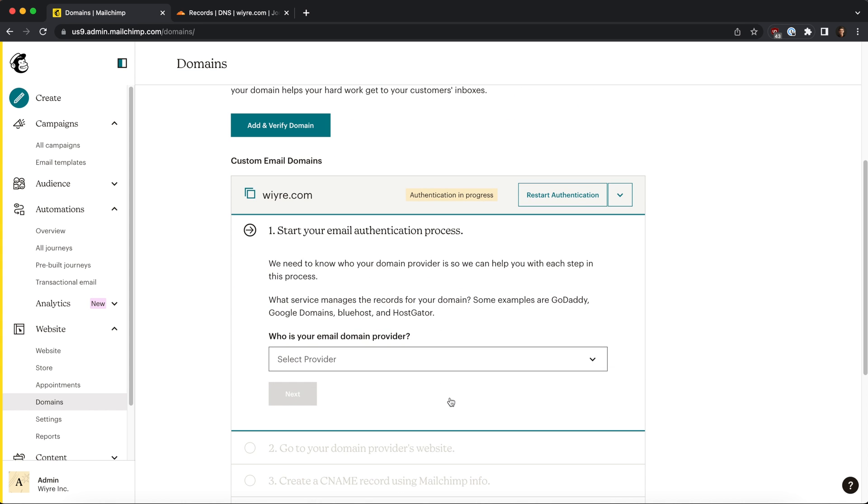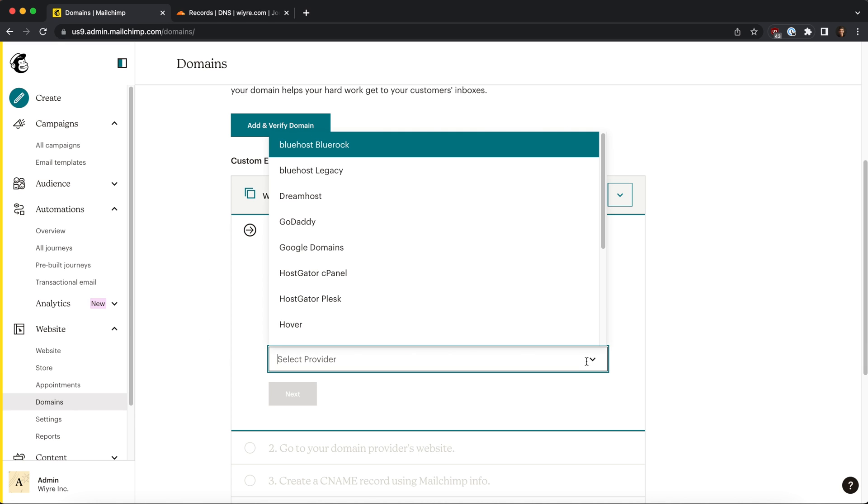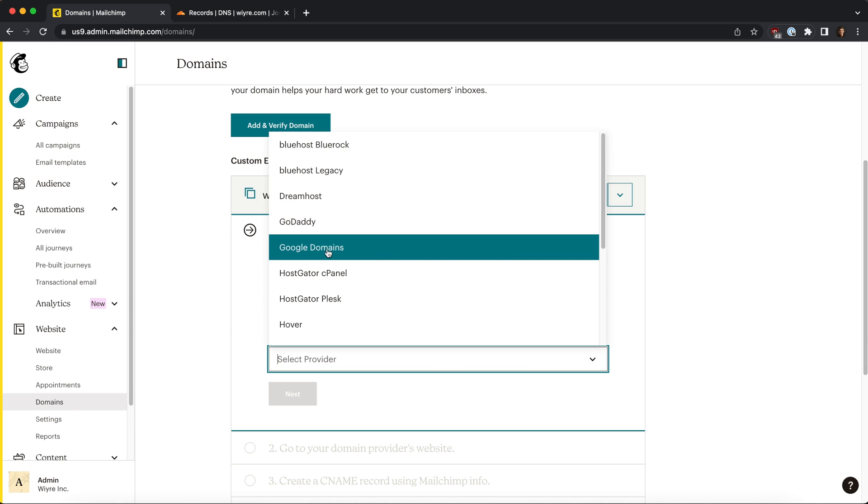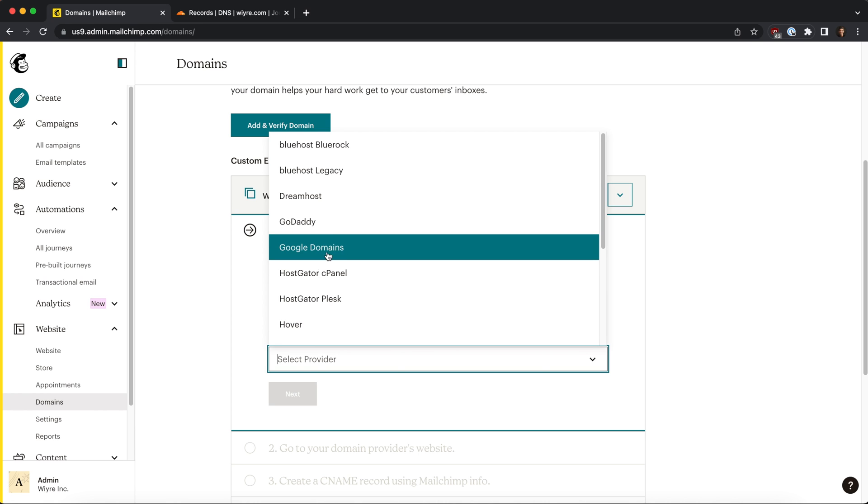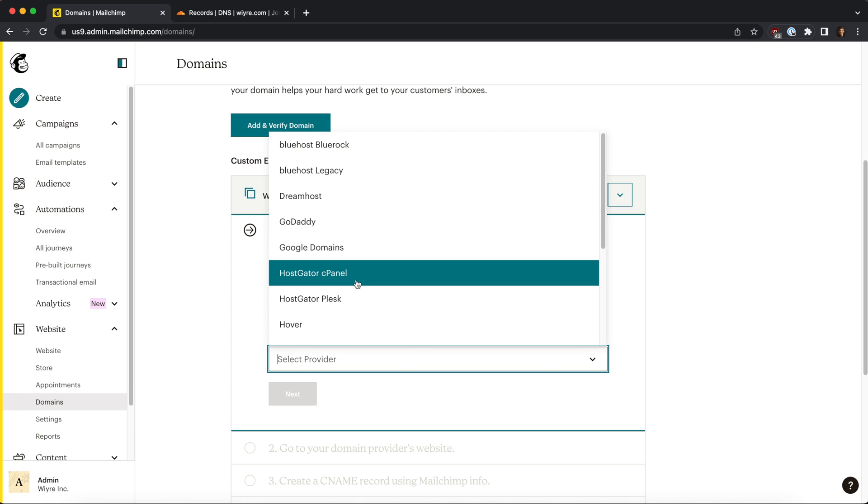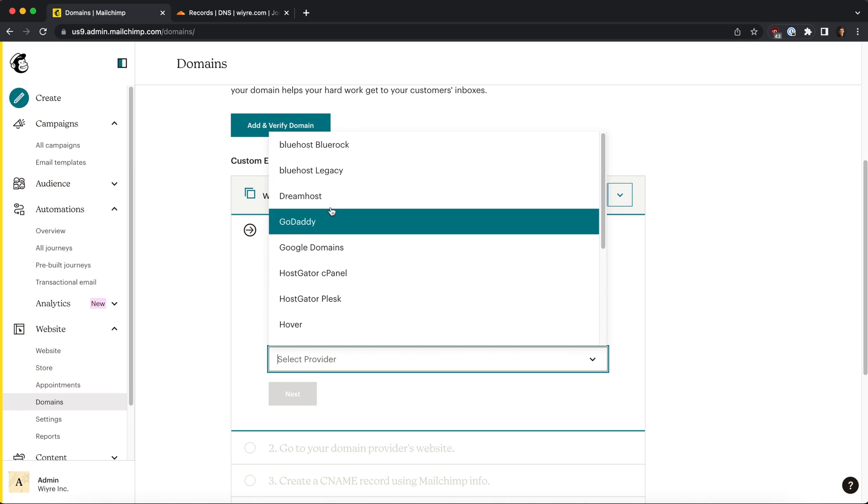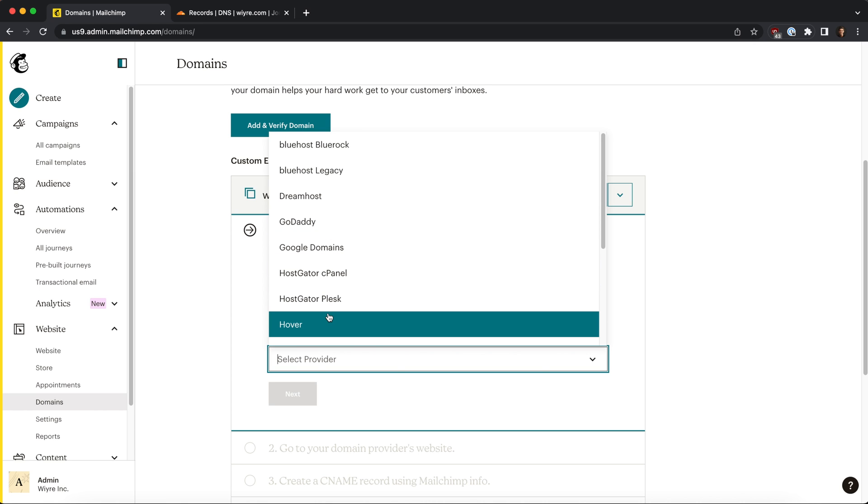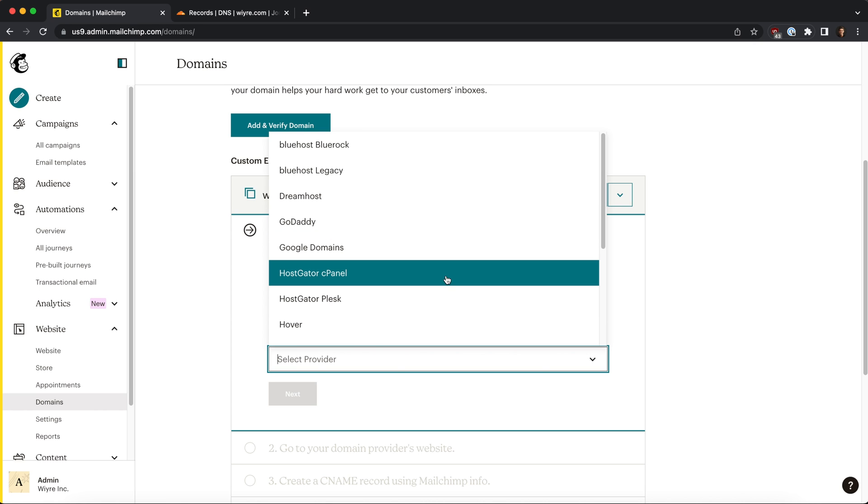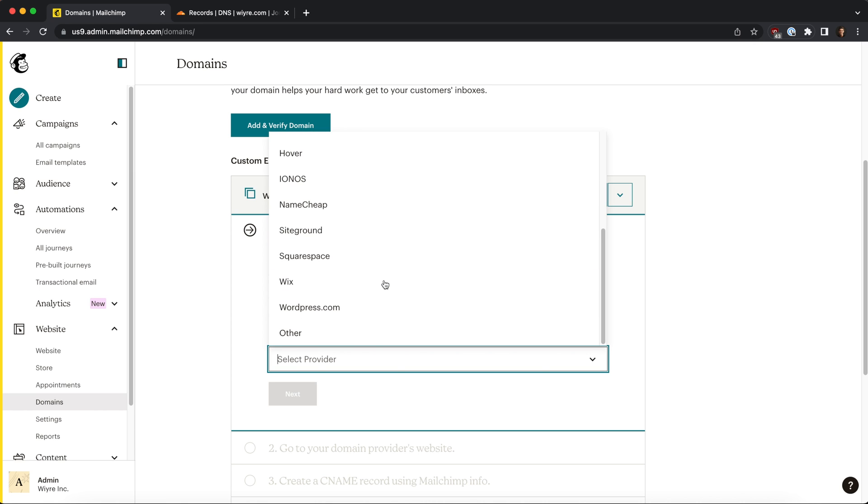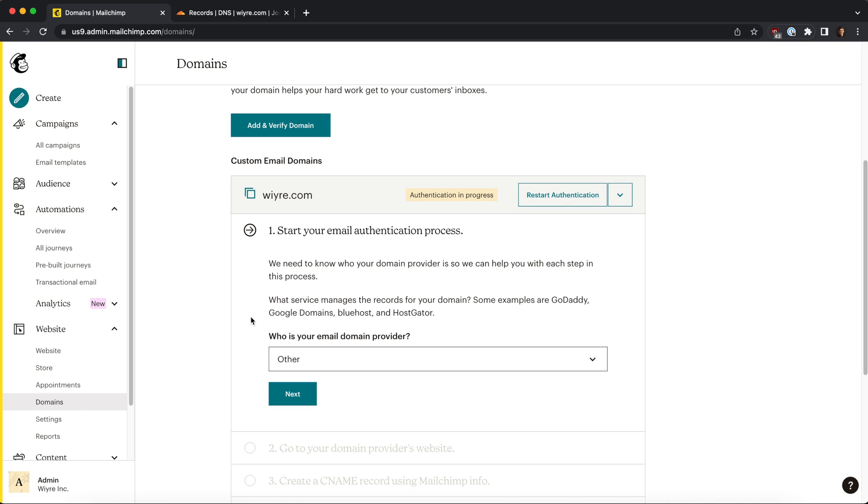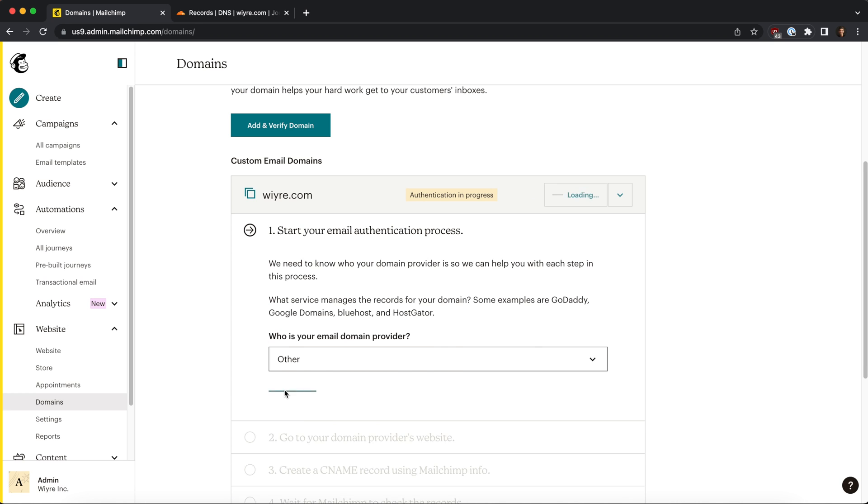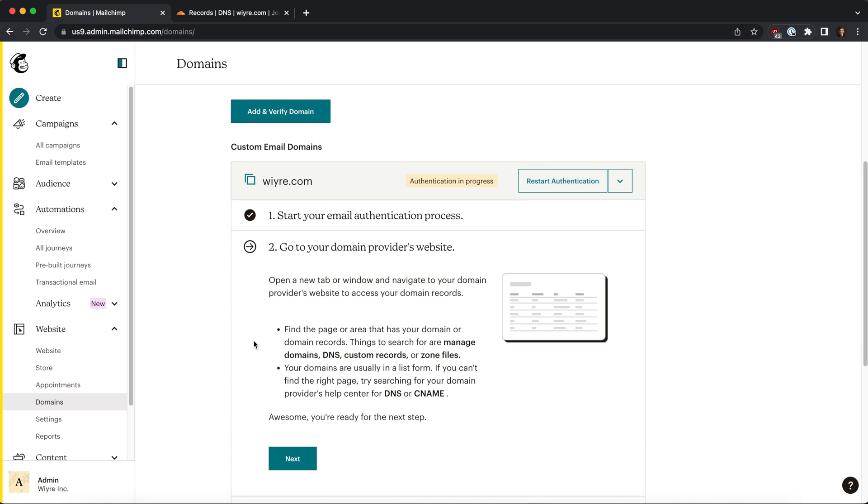So the first thing we need to do is select our email domain provider. Now how do we know what our domain provider is? Well, how did we set up the domain to begin with? Most of you are probably using something like Bluehost, GoDaddy, or maybe Hostgator. For the purpose of this video, I'm going to use other. Keep in mind that what I'm outlining here works for all these different providers - the UI might be a little bit different for each one. Then I'm going to click on next.